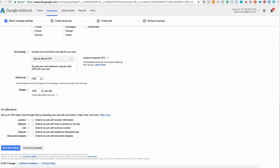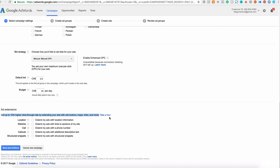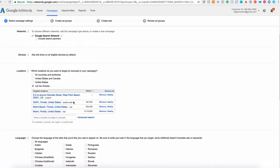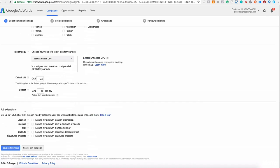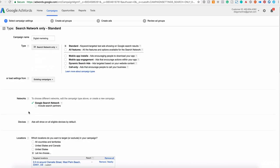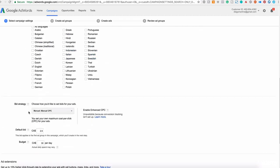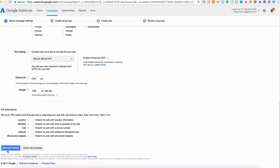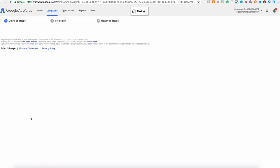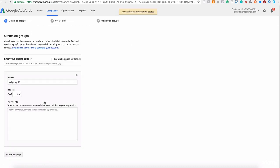Next, we have the ad extensions. We are not using this right now in this example, probably later in the course. But if you want to learn more, you can click on take a tour and take a look at that. So for now, we are happy with this. Double check that all is as you want. And when you are ready, click on save and continue and we move to the next area. See you there.